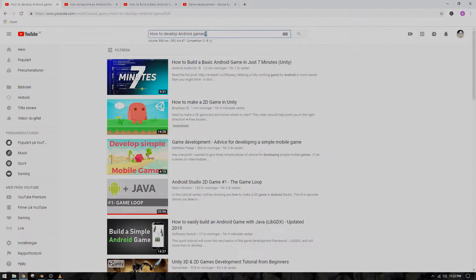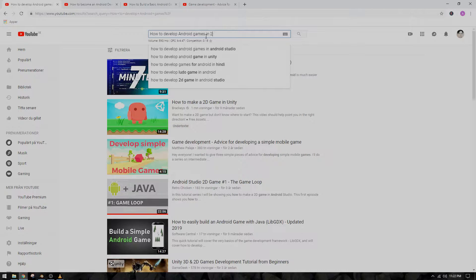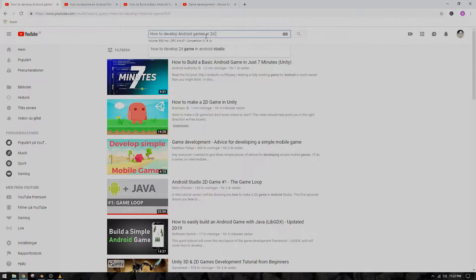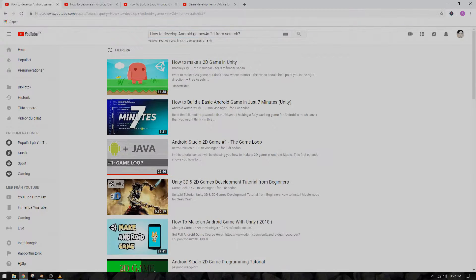I have just started off developing my own 2D game in Android Studio and I want you guys to tag along on my journey. My name is Alex and I will show you step by step how to create a 2D battleground game from scratch, without using any game development libraries.